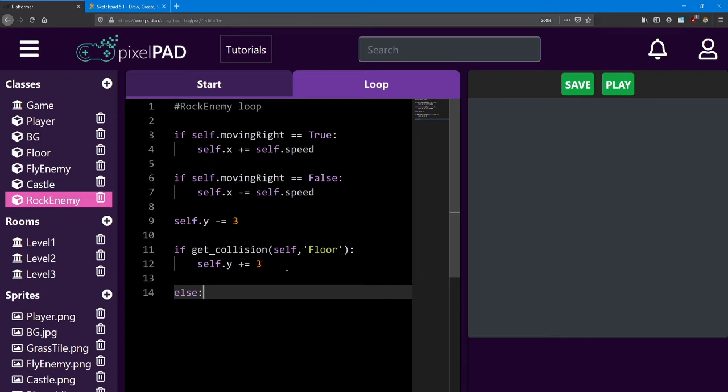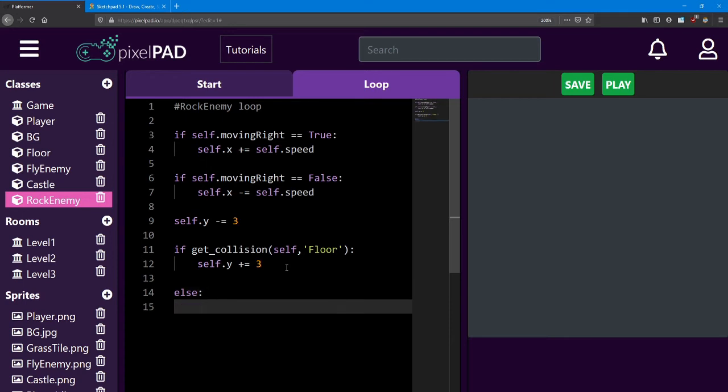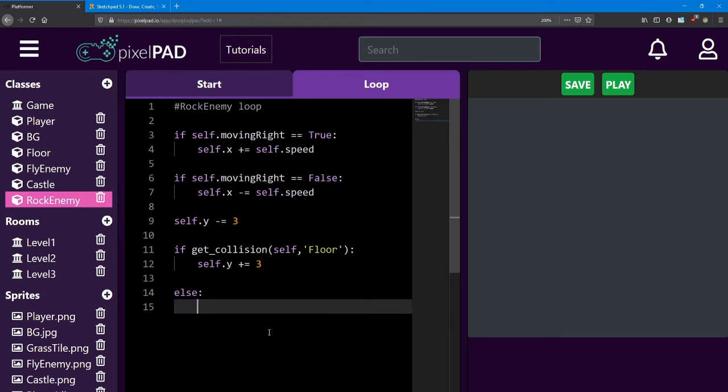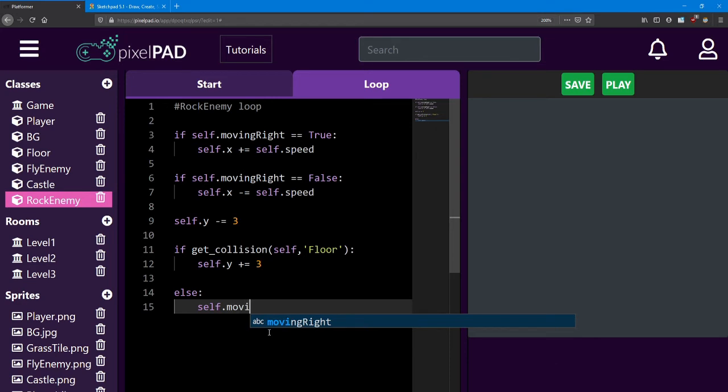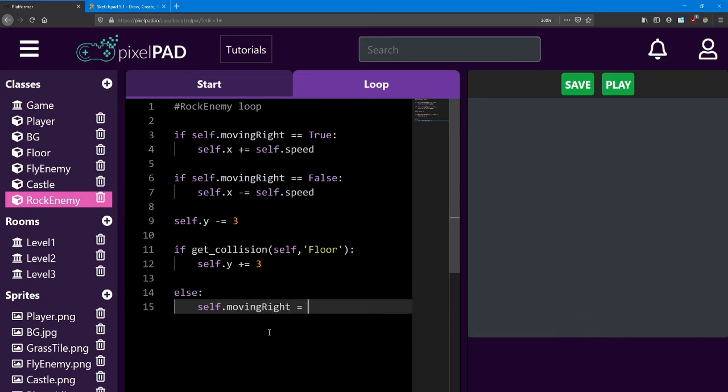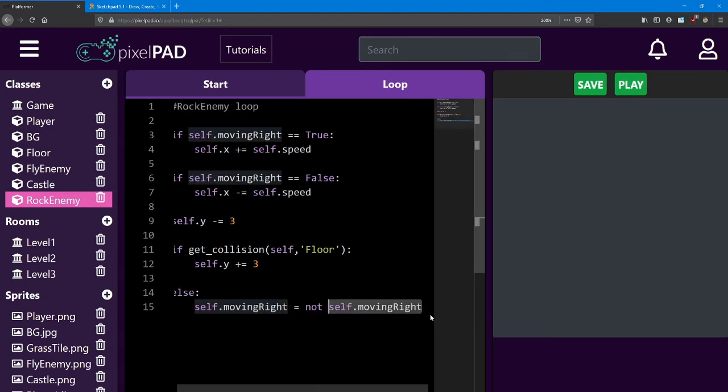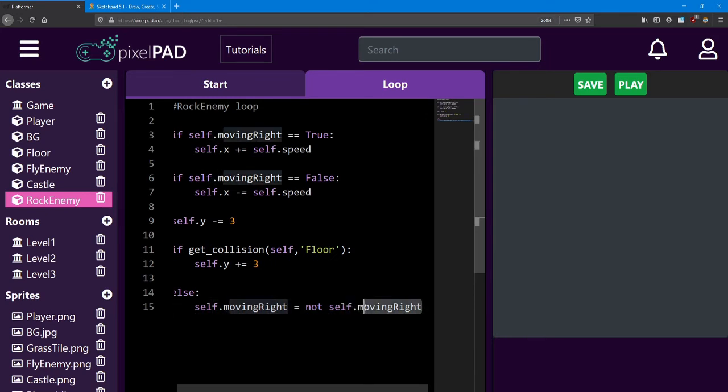So if we add an else here, that means we're checking if he's not colliding with the floor. And if so, we're going to switch moving right to be the opposite. So if he was moving right, we'll tell him to move left. And if he's moving left, we'll tell him to move right. We can do that with a couple more if statements just like the ones above, but we can also do it in one line of code, which I'll show you right now. So if we say self dot moving right is equal to not self dot moving right, what I'm doing here is I'm telling the code to set moving right equal to its opposite. That's what the not keyword means here.